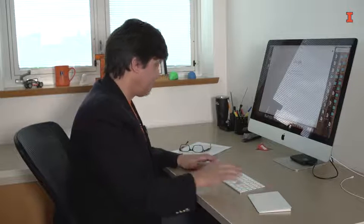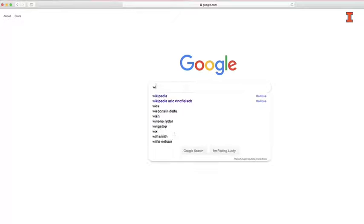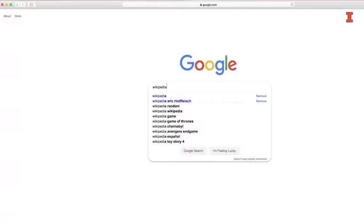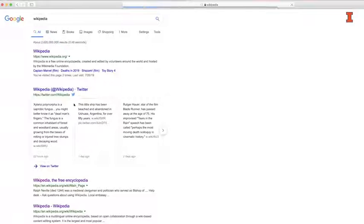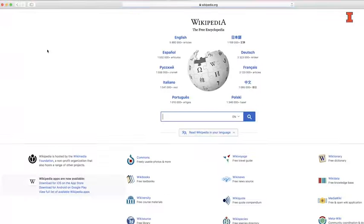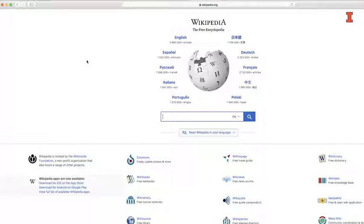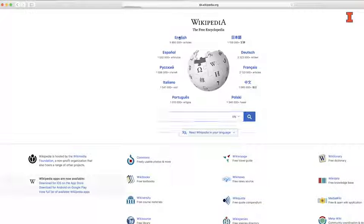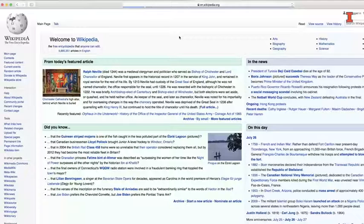Now, here's what you need to do to complete this Wikipedia exercise. First of all, go to Wikipedia. Once you're there, you'll notice there's lots of different language options. Pick your favorite. I'll pick English.